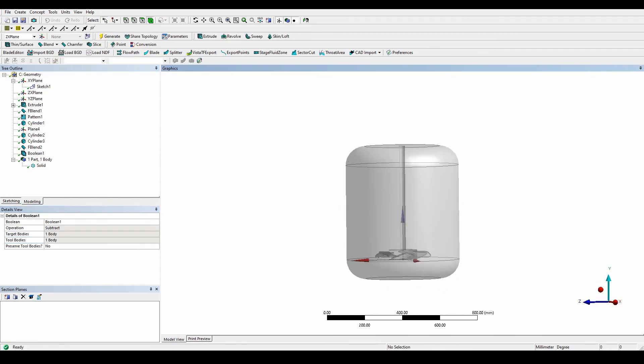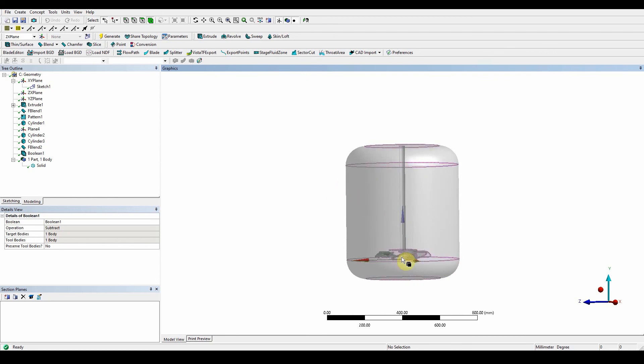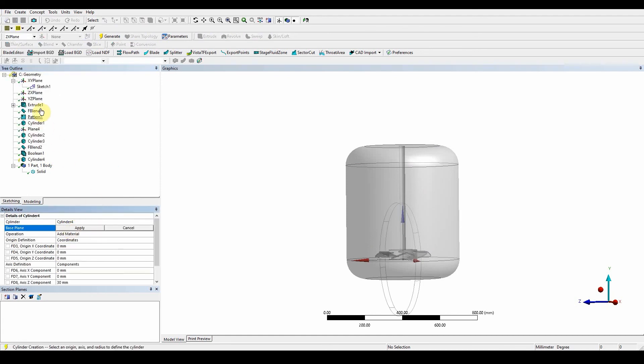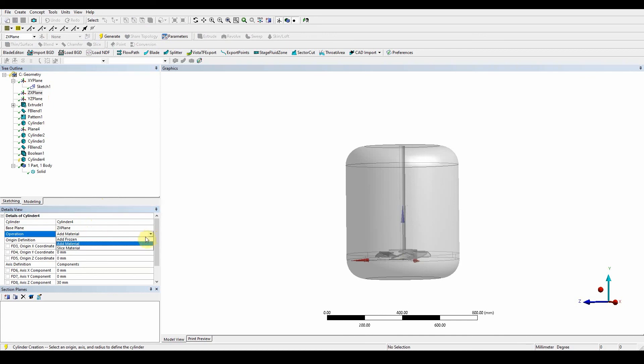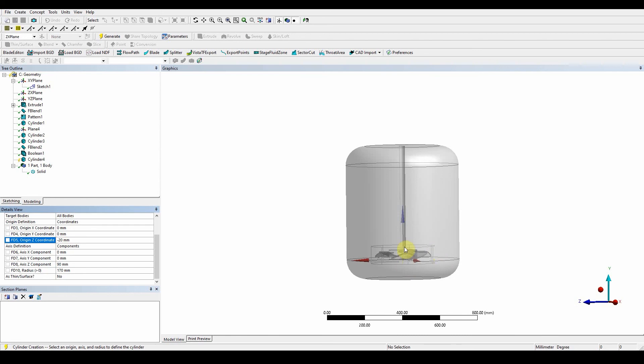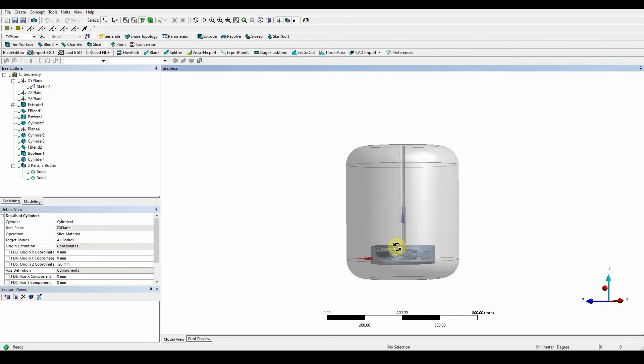The key thing is we want the region around the propeller to be rotating, so we need to insert a sliced cylinder. This way we can have the stationary air or domain on the outside and the rotating domain in the middle inside. Create a primitive cylinder in the ZX plane. This time it's going to be added as sliced material. We want to make sure it's ever so slightly smaller: 170. We put the z as 90 and minus 20 here. You can see the cylinder just sits on the outside of our model. Press generate. There we go, we've got a rotating fluid region.